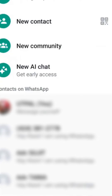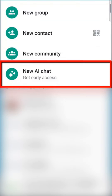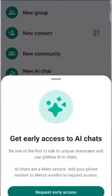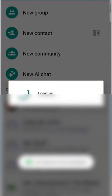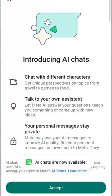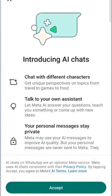In the ensuing window, you should spot the exciting new update to Meta AI. Click on it, and you'll find an option to request early access to AI chats, which are now available.